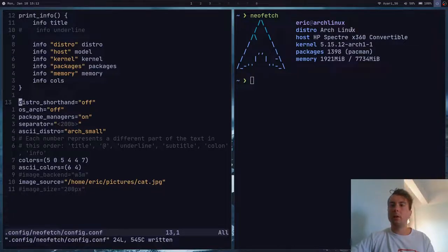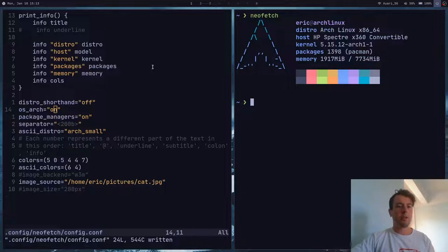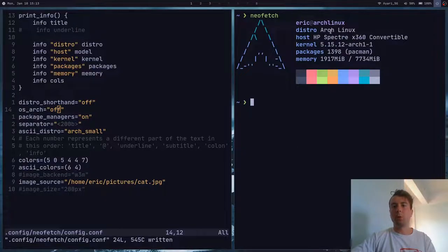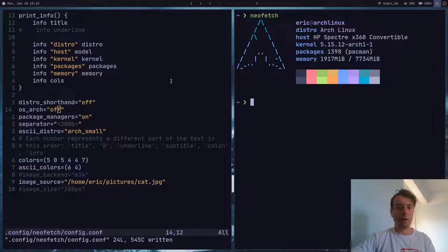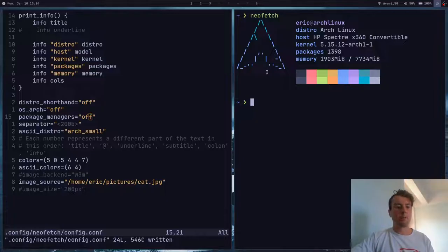If you want to customize each and every line in detail, there are probably options to get it exactly as you want. For example, by default the distro field will show the system architecture as well — the x86_64 — but maybe you don't want that. You can use the option called OS underscore arch and turn it off, so it will just display the distro name without the architecture. You can also turn off the package manager display by passing the off option to package_managers. You can customize just about every field this way.